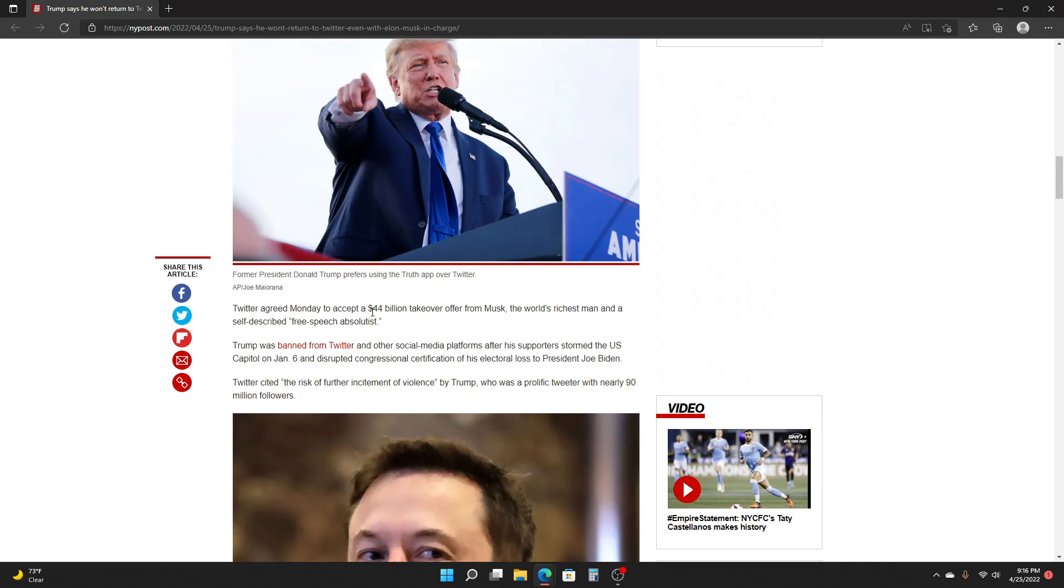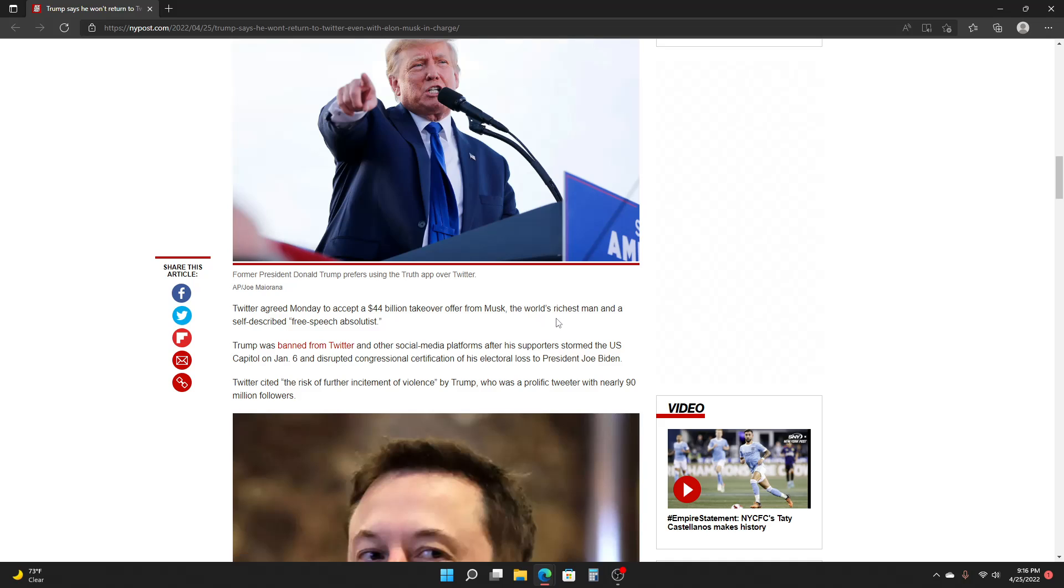Twitter agreed Monday to accept a $44 billion takeover from Musk, the richest man and a self-described free speech absolutist.